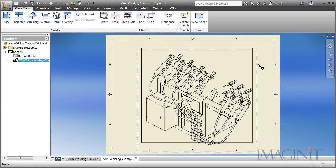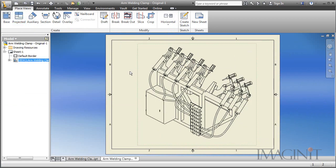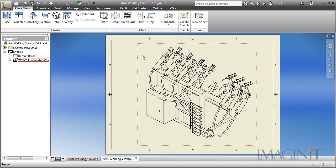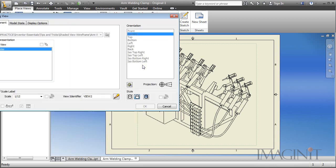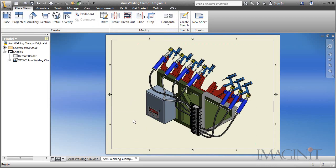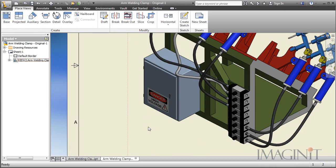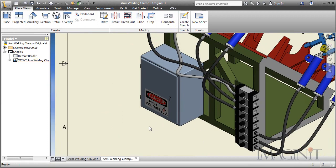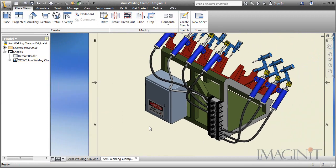And by default when you create a view you basically get the wireframe look of the view and decals are not included in the default view. The only way you can get your decal is to shade the view. Now to do that I'm going to edit my view and we'll just go ahead and turn on shading and you can see the decal clearly displayed in the drawing view.